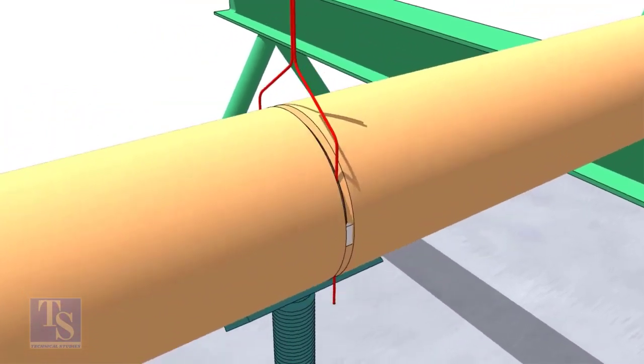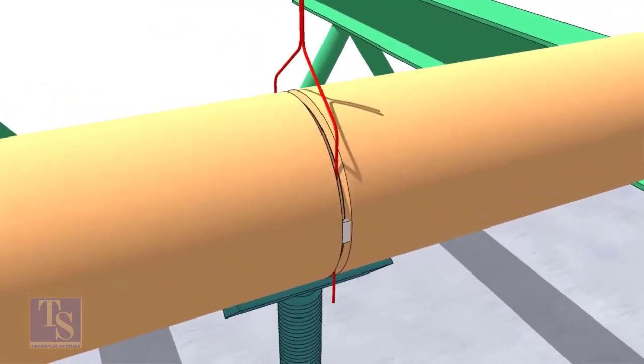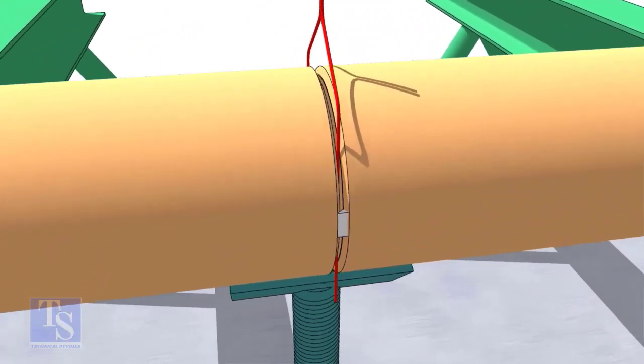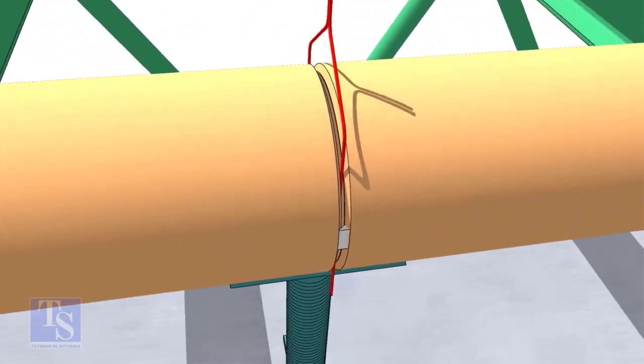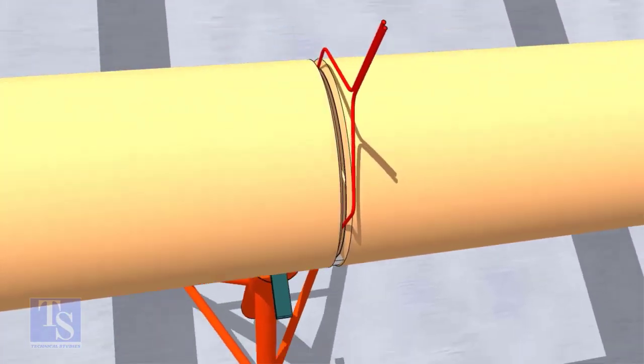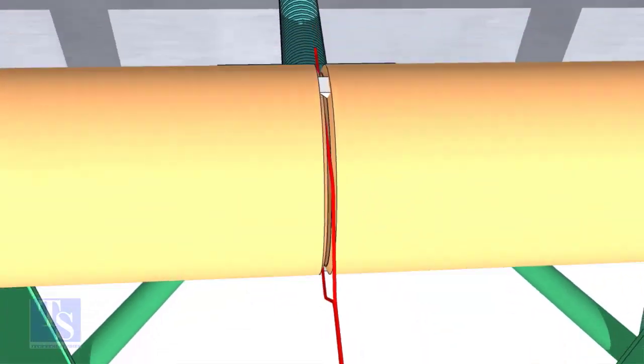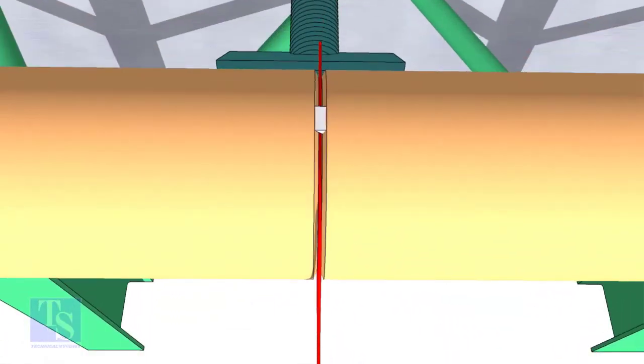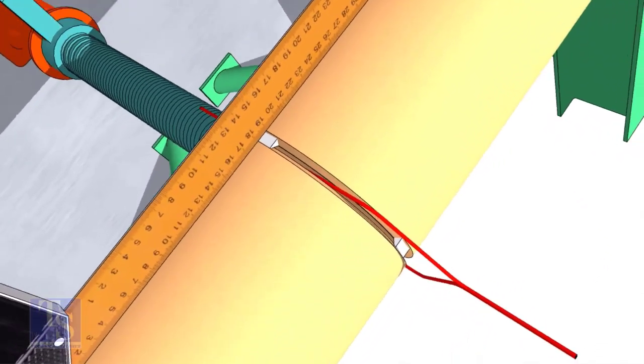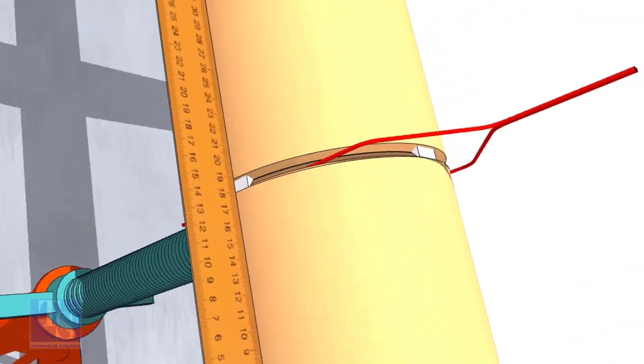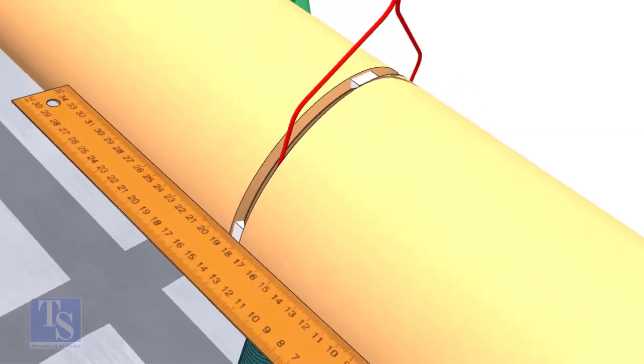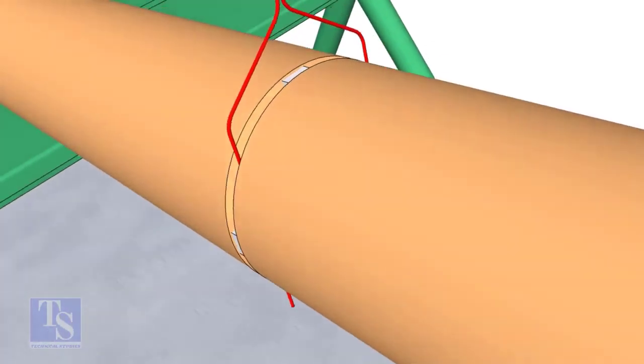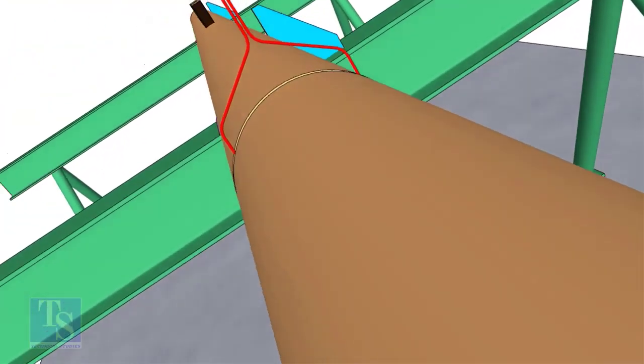Tack weld on both sides of the pipe, then the top and bottom of the joint. Don't forget to cross-check the overlap.